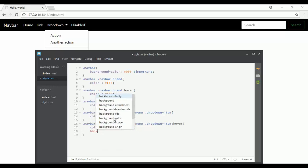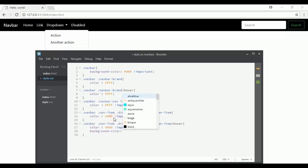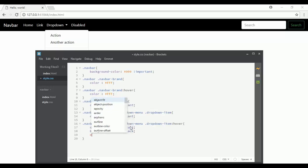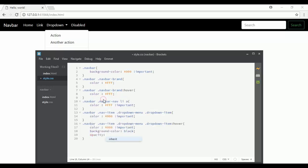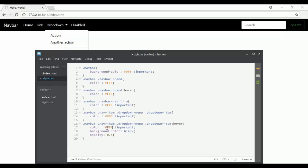I will set the background color to black with opacity 0.5, and then the color is white.